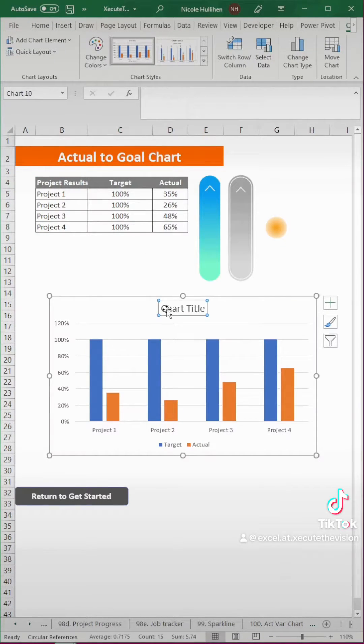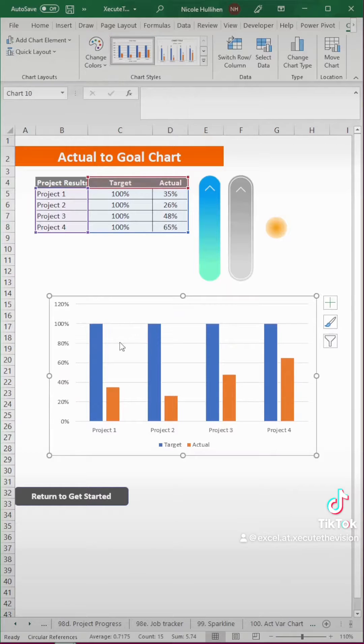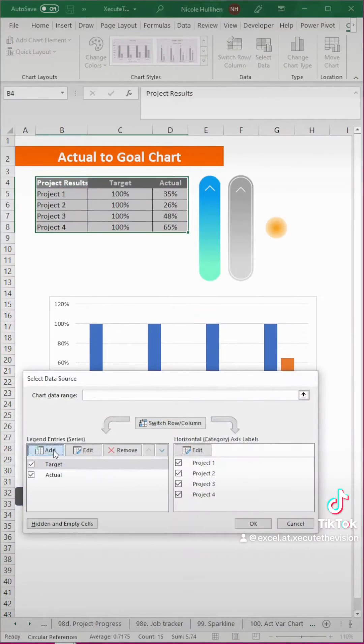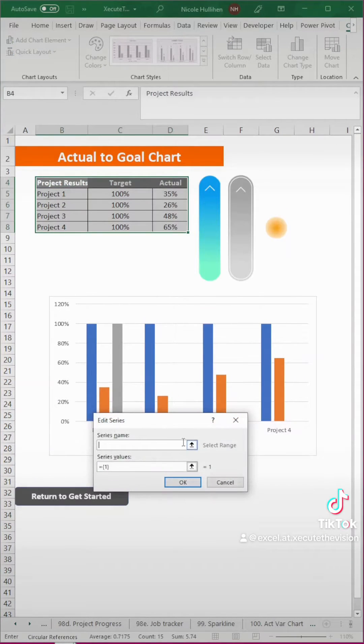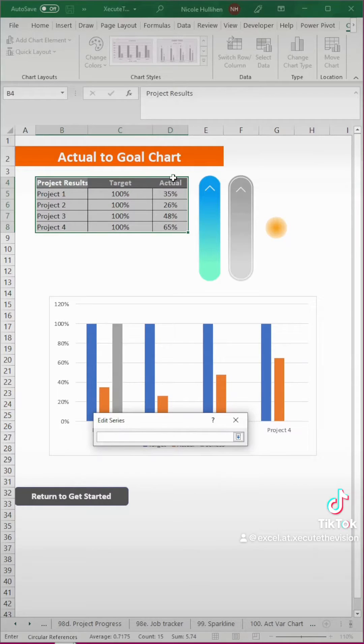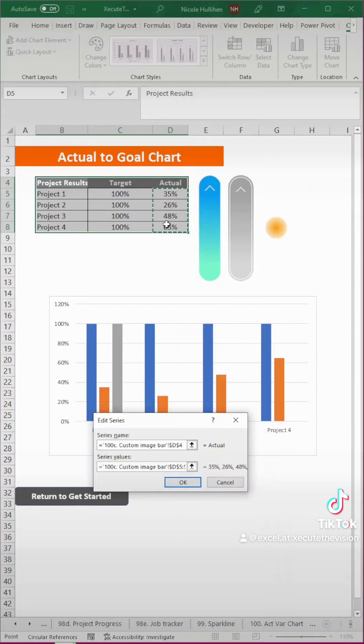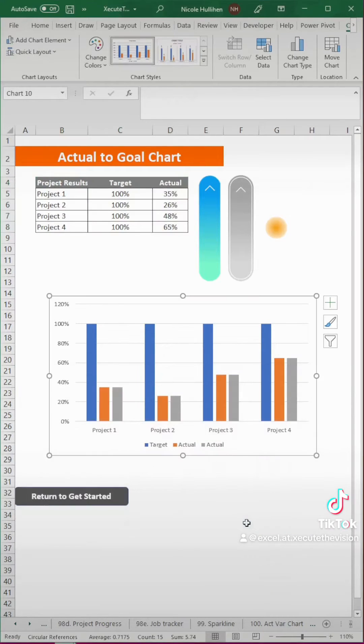Then we're going to select our data and insert a chart. Now click select data at the top and then we need to add and we're going to add that far right actual column. So we're going to select these exactly as shown and the second portion is selecting the percentages and then hit okay.